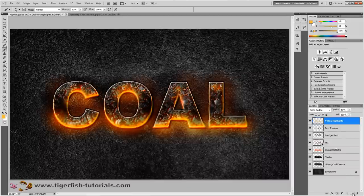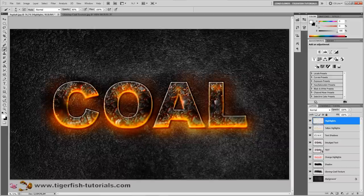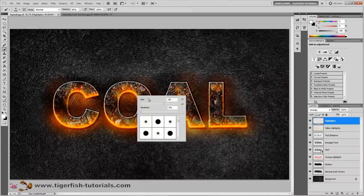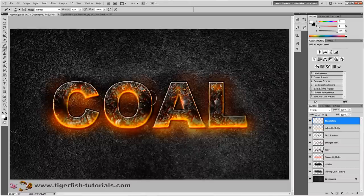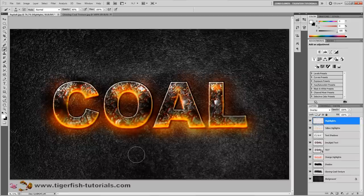Create another new layer and call it 'highlights'. Change the foreground color to white by pressing D then X on your keyboard. Change the blend mode to overlay and paint in some white areas. The brush size is 150 pixels, hardness zero, opacity 80%. Paint areas that look like white ash. That looks very nice — that's it. Back to the move tool by pressing V.